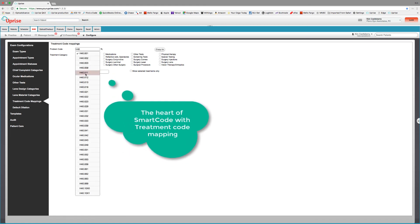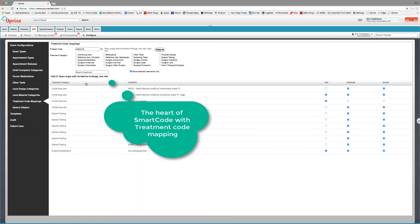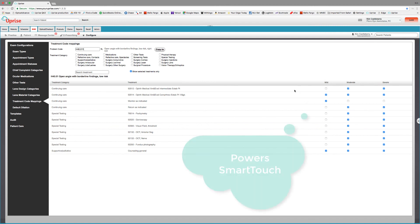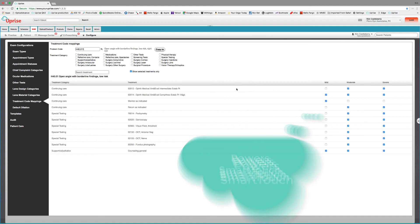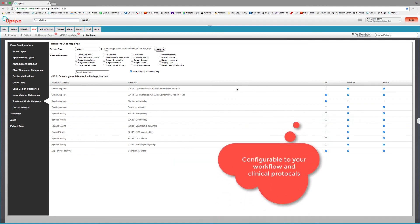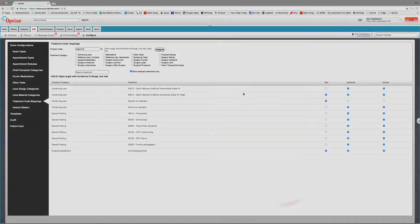Let's go look at open angle with borderline findings low risk. So you can see here that we have all of the treatments, CPT codes and treatments in here arranged according to severity. Mild, moderate and severe. The system is going to come preloaded with configurations based on WebMD's Medscape exam protocols. But if you want to alter it to your particular workflow and your clinical decision support, you can add and subtract from treatment code mappings here.